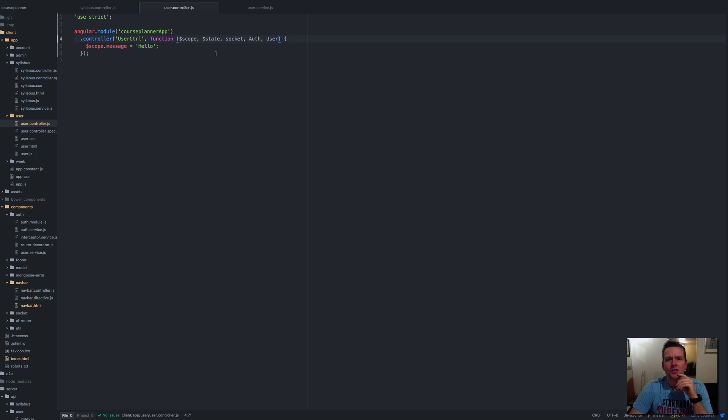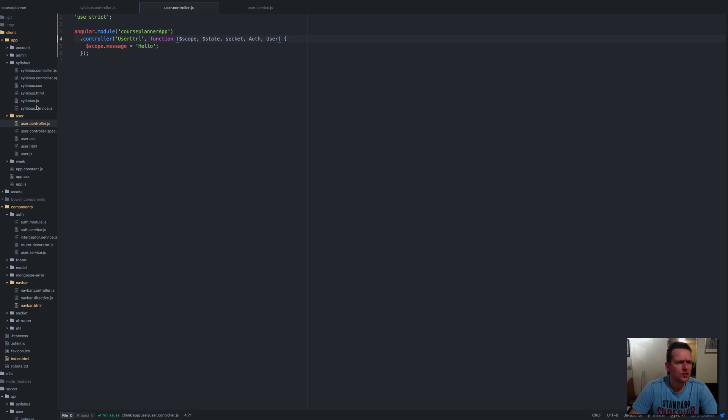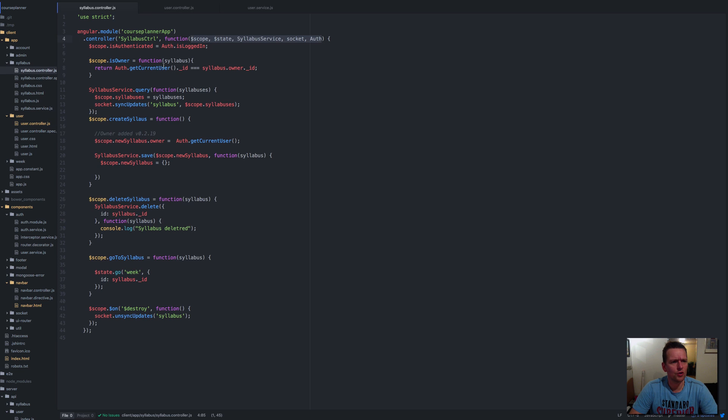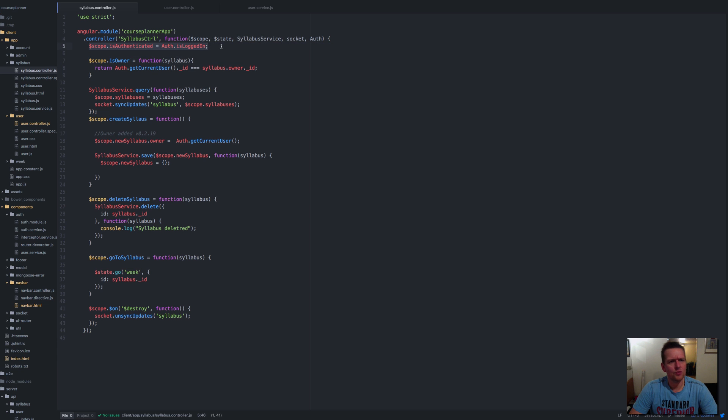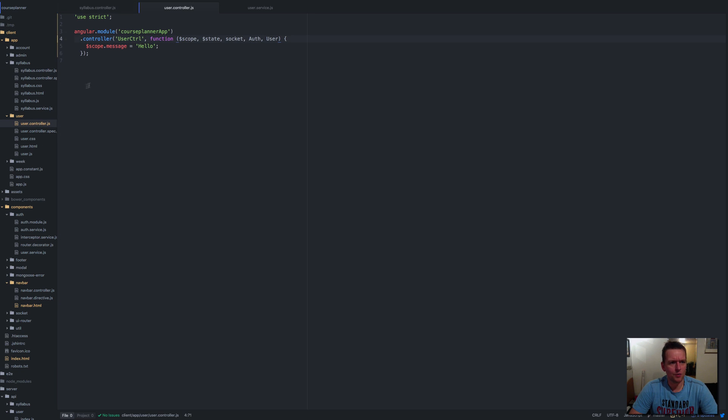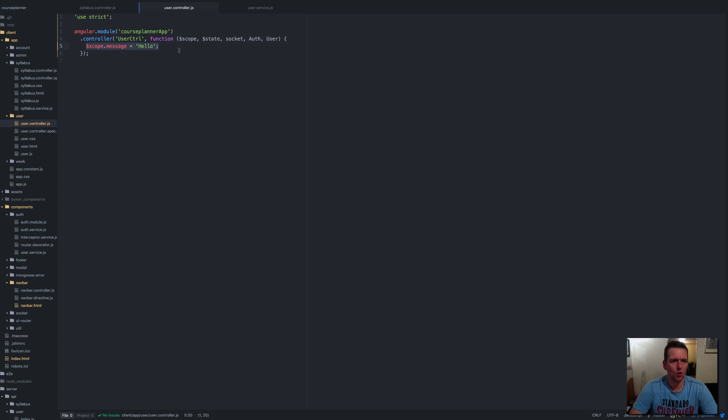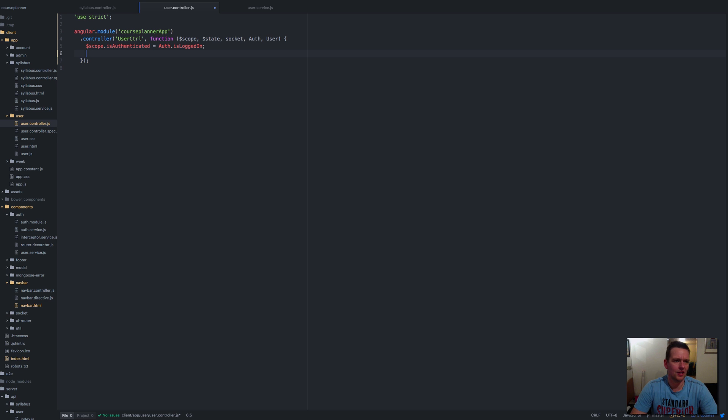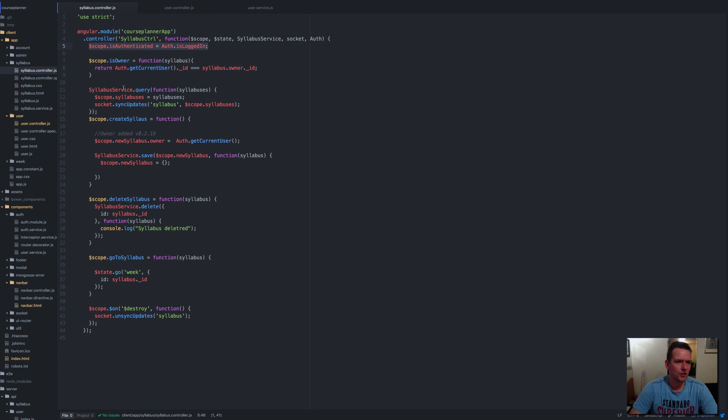What did we do in step one in the syllabus controller? We made sure that things are authenticated. I'll delete this old stuff, save, and now we can check if things are authenticated. What else do we need here? I want to query the user just like we're doing here.